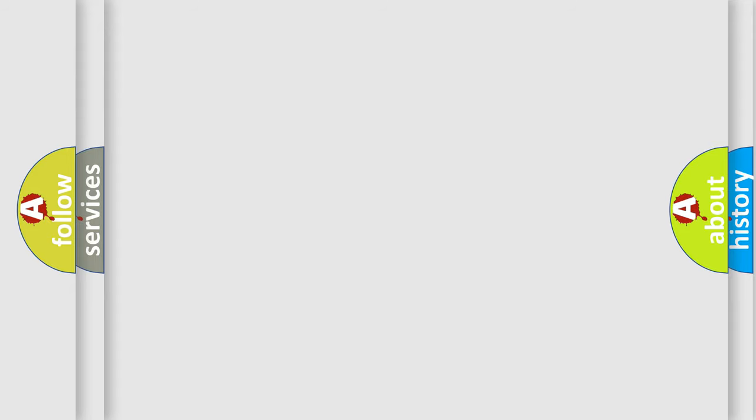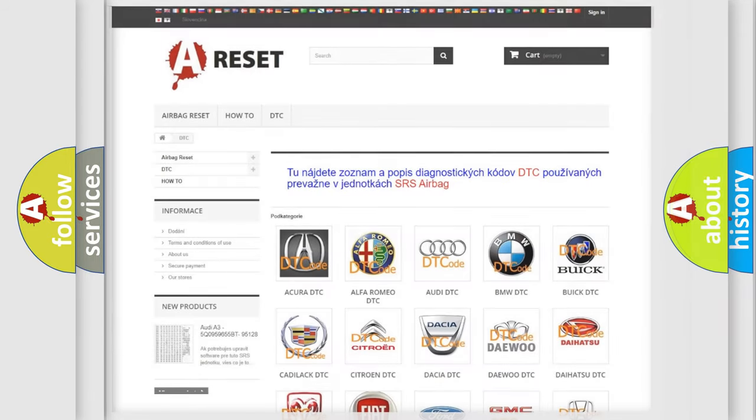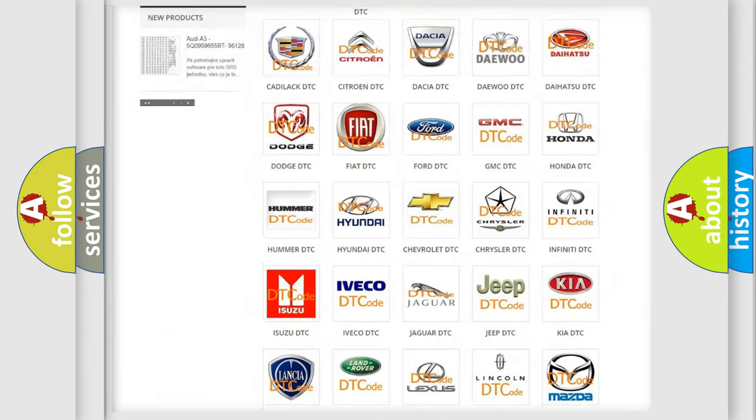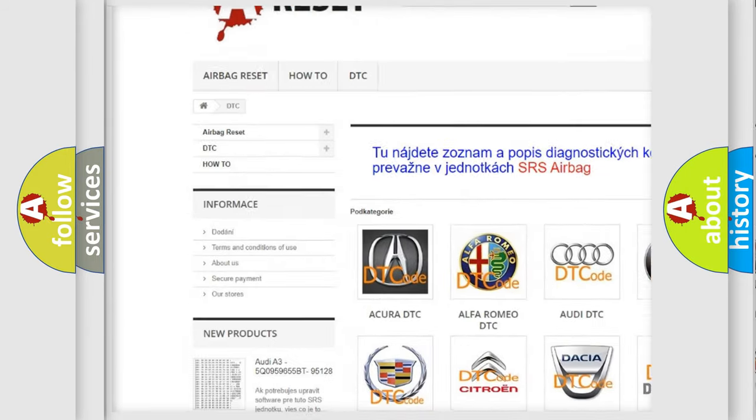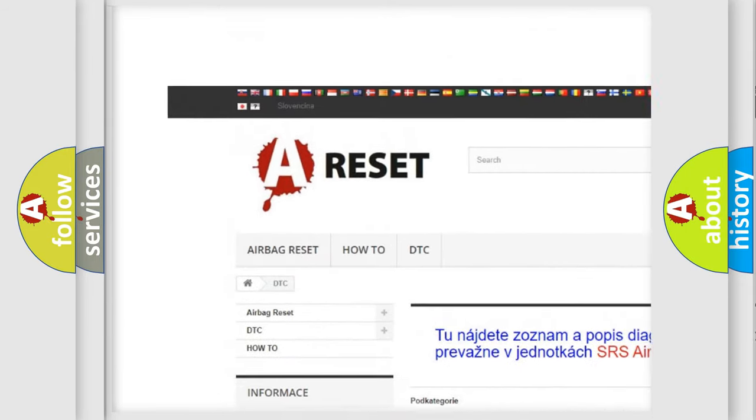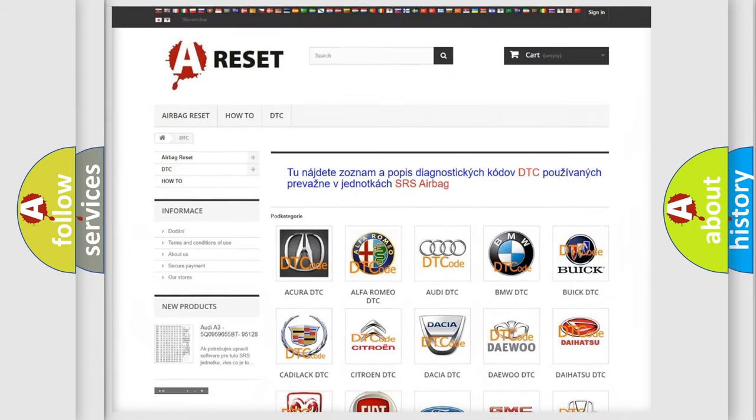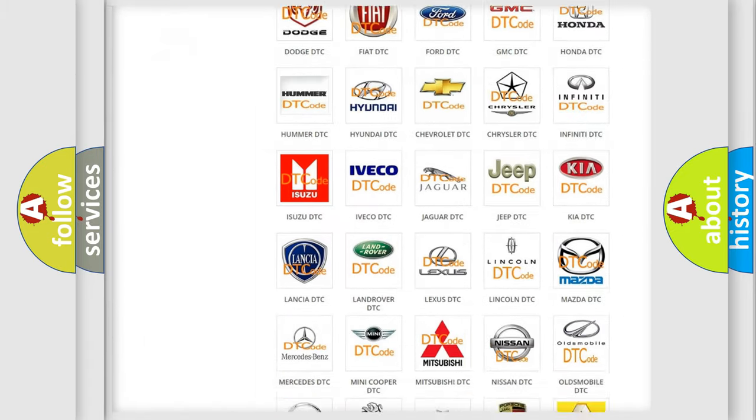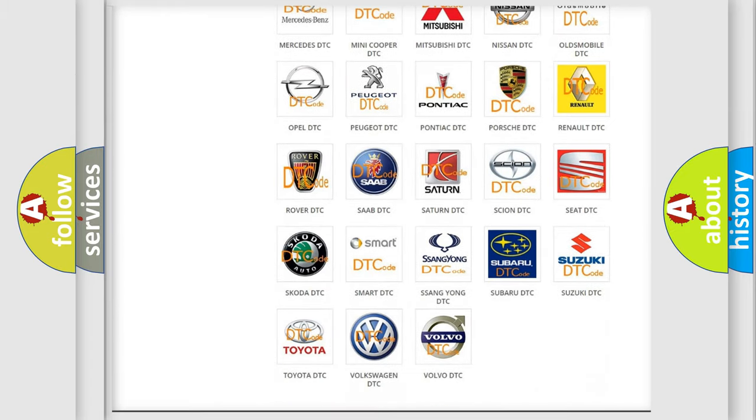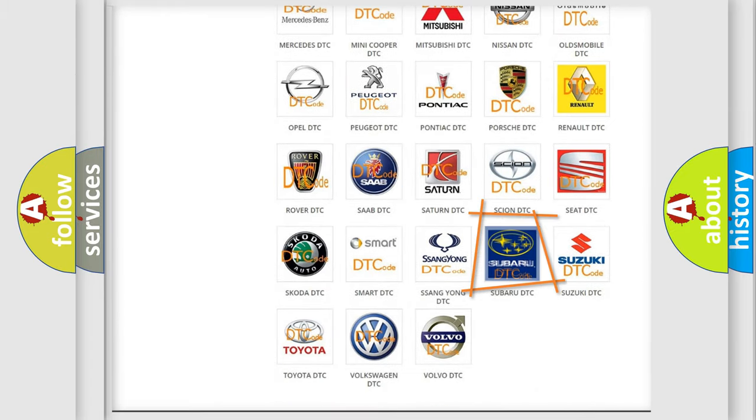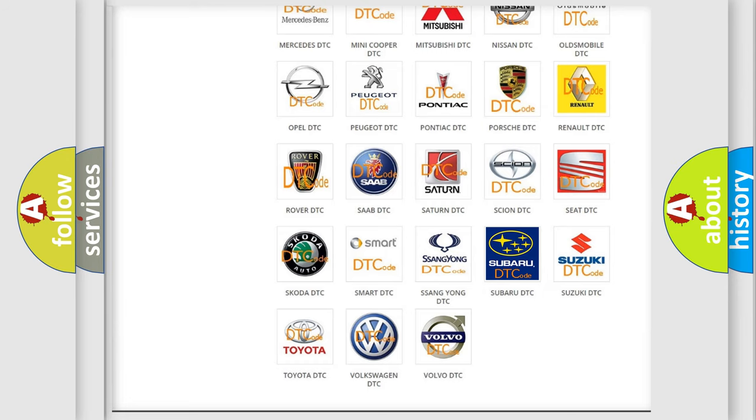Our website airbagreset.sk produces useful videos for you. You do not have to go through the OBD2 protocol anymore to know how to troubleshoot any car breakdown.